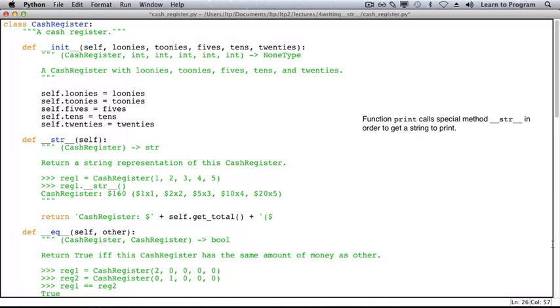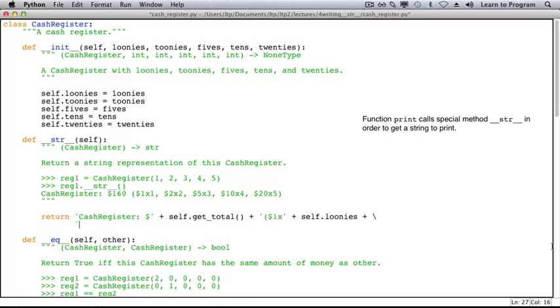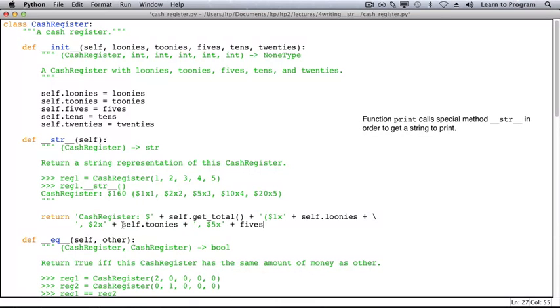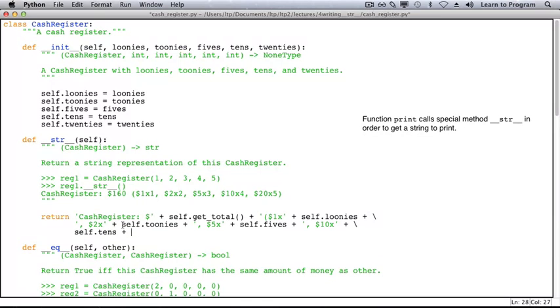What comes next is the number of loonies. We'll start a new line and then add the number of toonies. And fives. Whoops, I forgot self. Then comes the number of tens. And finally, twenties.